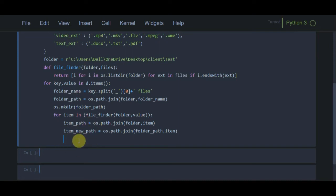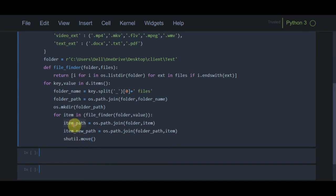Finally, I use the shutil module to move each item from the main folder to the new subfolders. We discussed shutil when learning the os module — if you haven't watched those videos, you should watch them first. I use shutil.move, passing 'item_path' as the source and 'item_new_path' as the destination, to move all files from the old path to the new path.